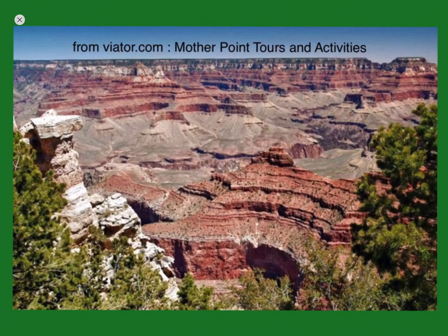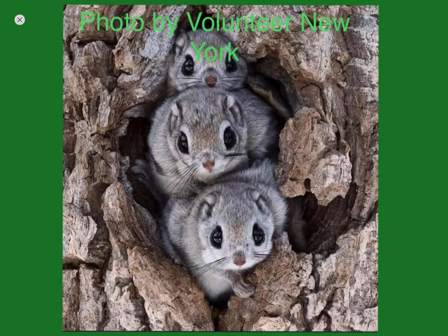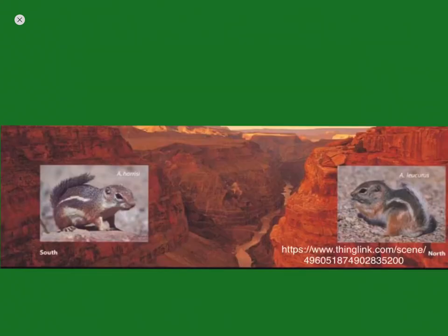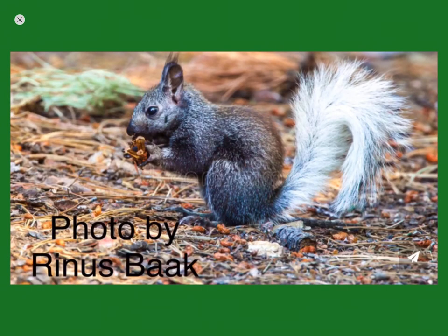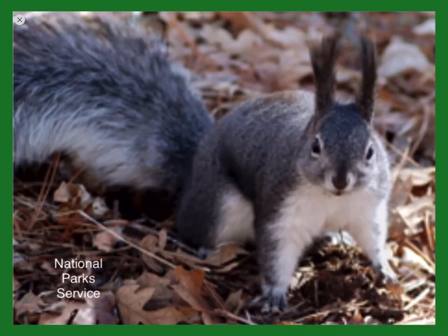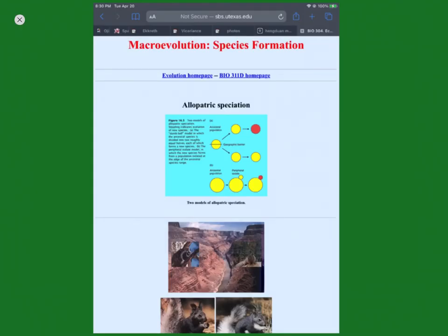Another example of vicariance due to a geological barrier is when the Grand Canyon formed 10,000 years ago. There used to be a species of squirrels that lived in the land that now forms the northern rims of the Grand Canyon. Slowly the canyon formed between them, and since the squirrels could not cross the canyon, they became reproductively isolated. They speciated into two new species — the Kaibab squirrel on one side of the canyon and the Abert squirrel on the other.